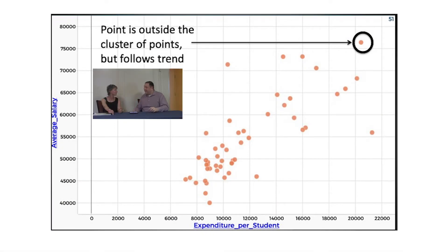The other challenge with bivariate analysis in terms of outliers is that instead of a point falling outside the cluster of the trend, you might have a point that falls far away from the other x values and far away from the other y values, but in terms of the cluster of points, it's within the trend. Students might see it as an outlier, but it's not really an outlier in terms of the trend. In fact, what it's going to do is strengthen the correlation.